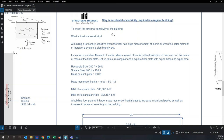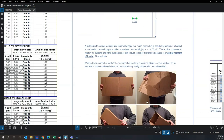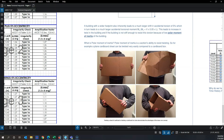If a building is highly torsionally sensitive, it's like a cardboard box — you can easily twist it without much force. But a box section is very hard to twist because it has a very high polar moment of inertia.